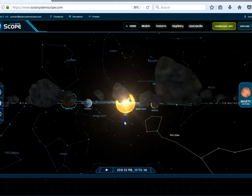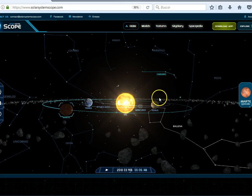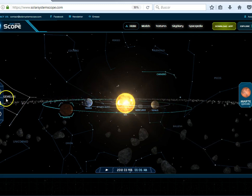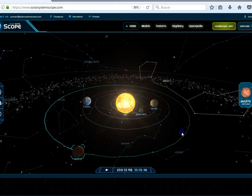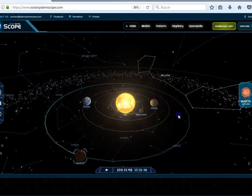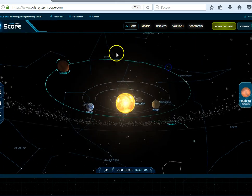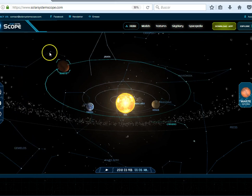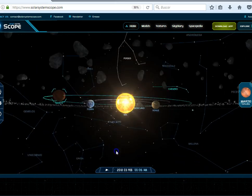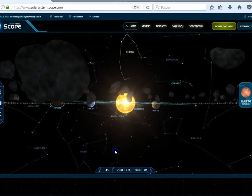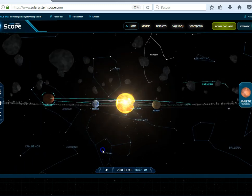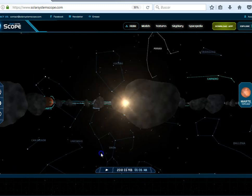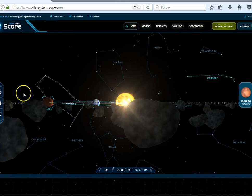And so the ecliptic is this plane and specifically the stars and constellations that are behind that plane. Because there are stars and constellations all throughout north and south of the galaxy, but the ones that are of interest to us are the ones that are along the path of the ecliptic along this background.